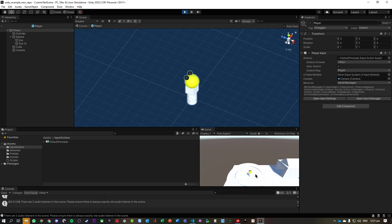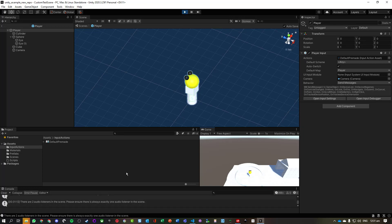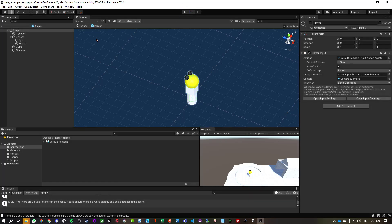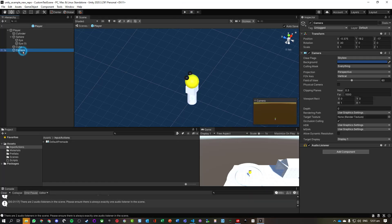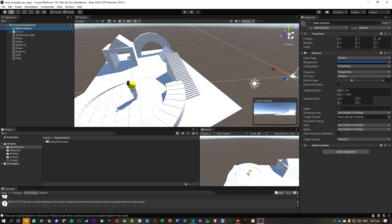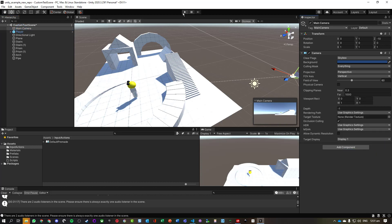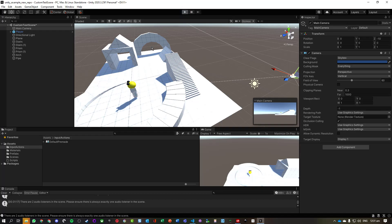We are getting this error message: two audio listeners are on the scene. That is because we have a camera here that has an audio listener, and if we go back to the scene, there's a main camera here with an audio listener. So let's just remove that component, and so now when we run it we shouldn't get that error message. Awesome.